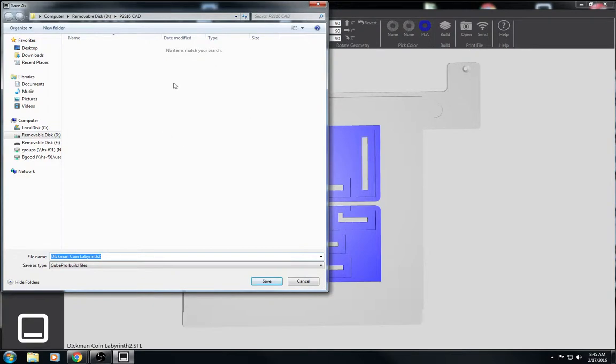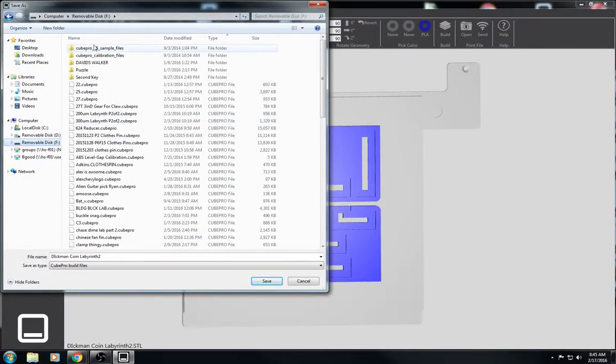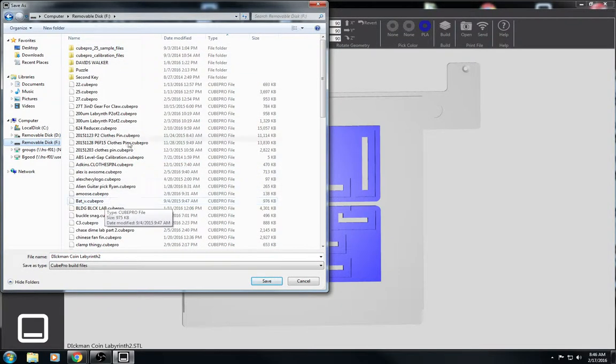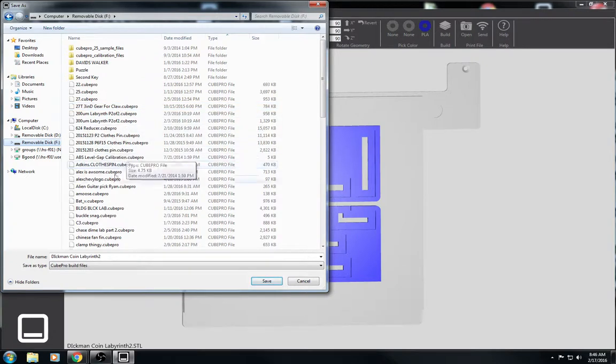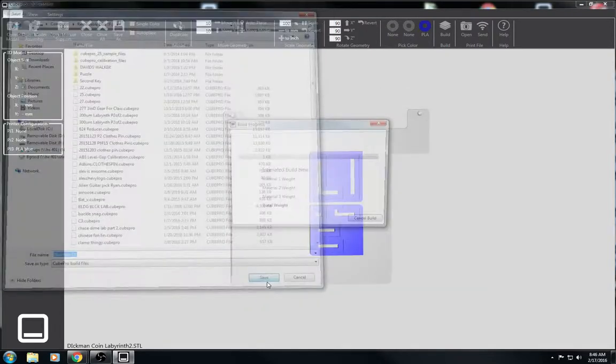And now we have to save our cube profile, our build file, to the cube pro pen drive. So you'll have to select the one that's the cube pro pen drive. And you'll notice the cube pro pen drive because you'll see all these cube pro files. And then you can just put your last name, CL, and click save.